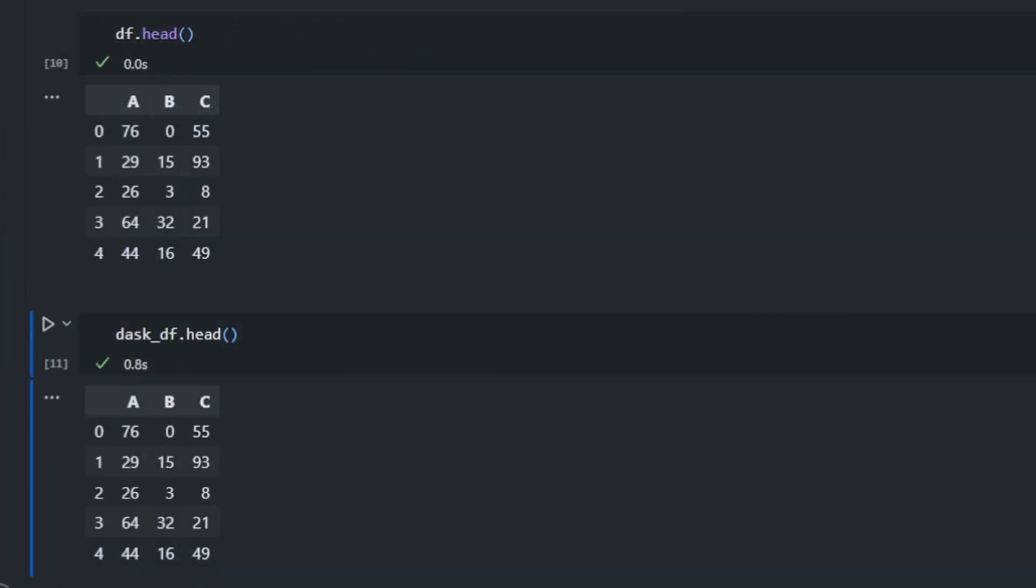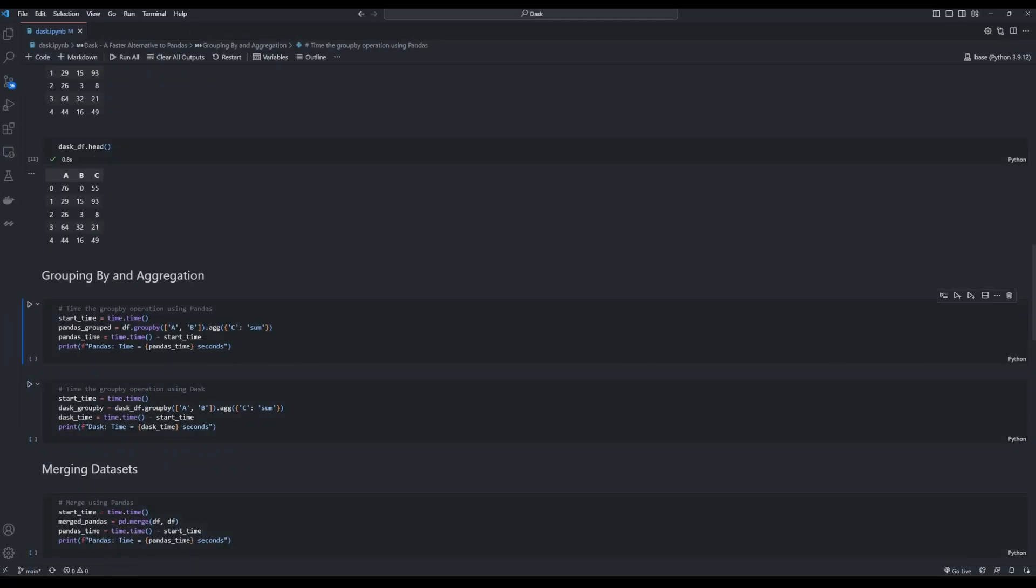In order to verify that Pandas and Dask have read the same dataframe, let's print out the heads. As you can see it's the same dataframe that has been loaded by both Pandas and Dask. Now since you have seen the differences in the reading times between Pandas and Dask, let's move on to the next function.